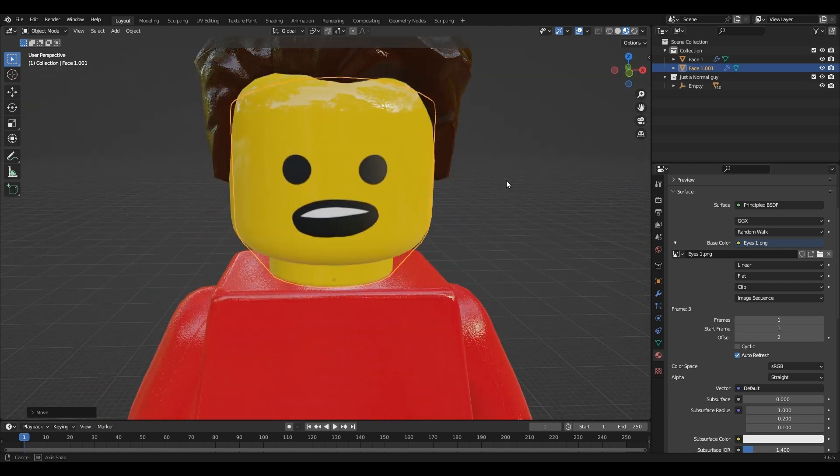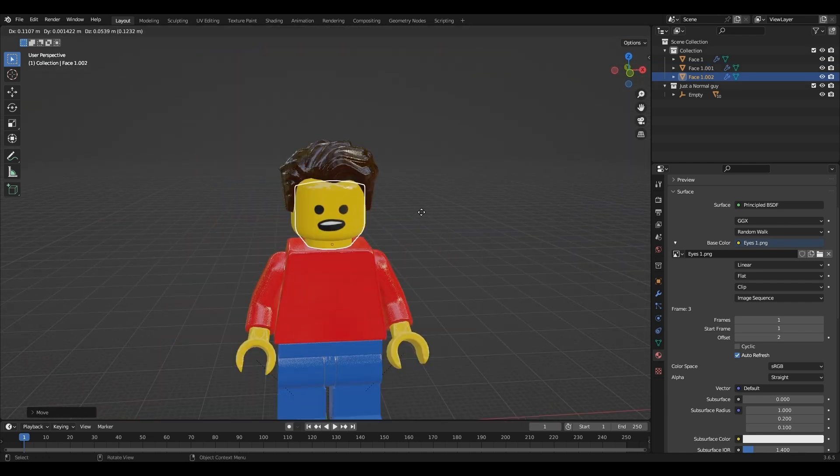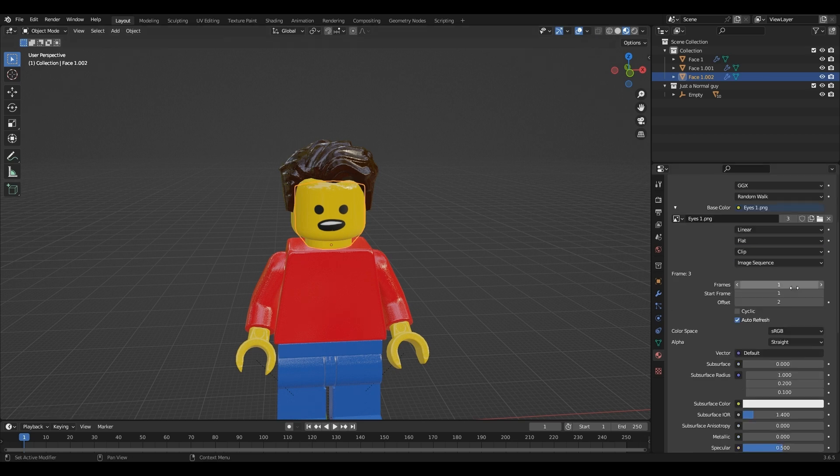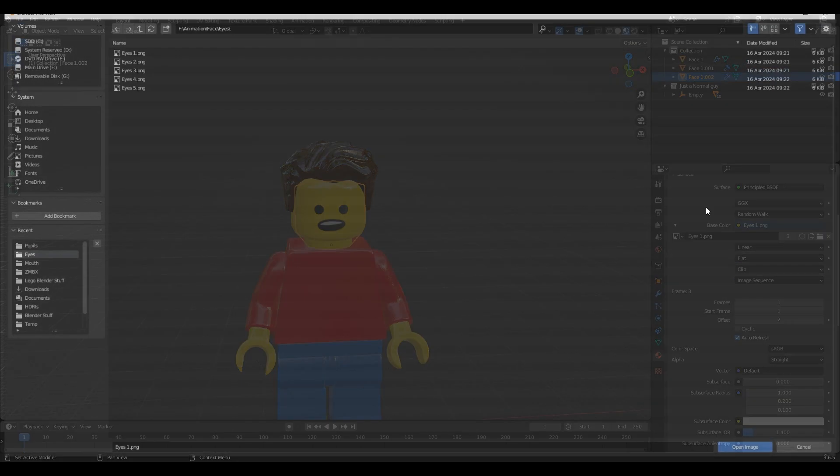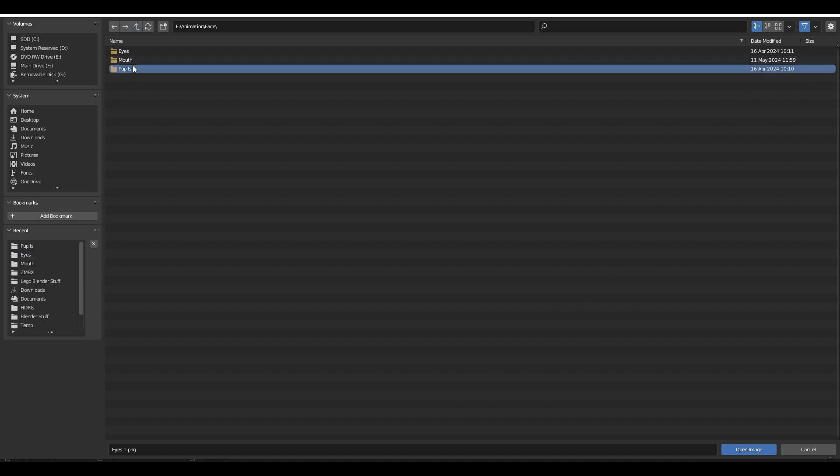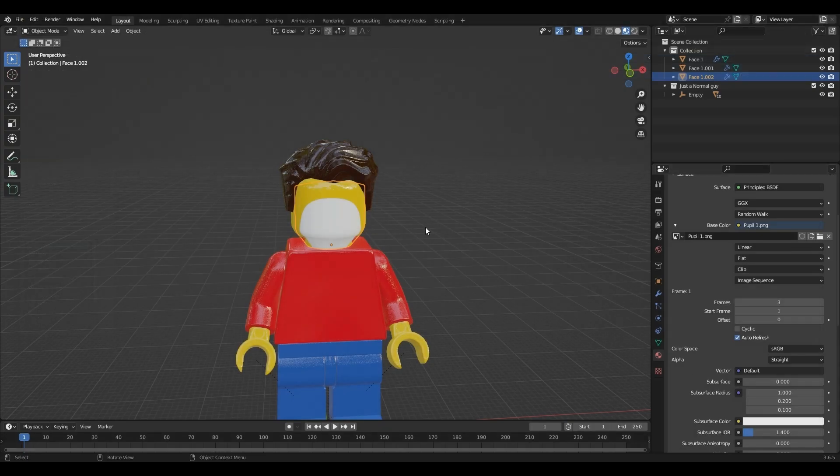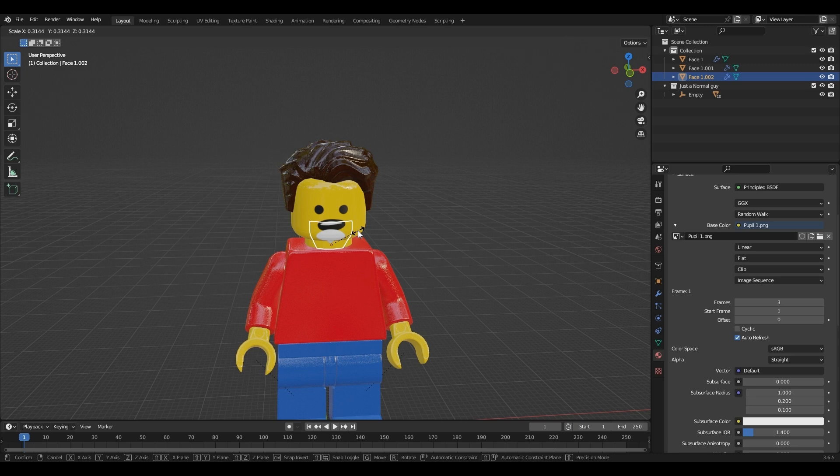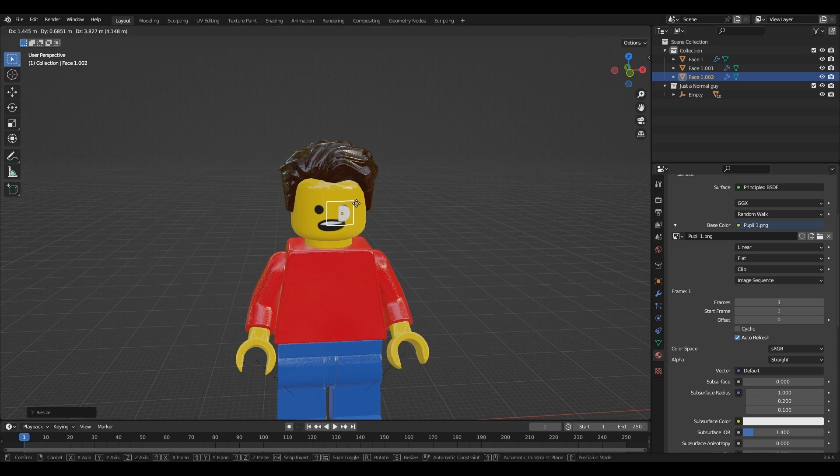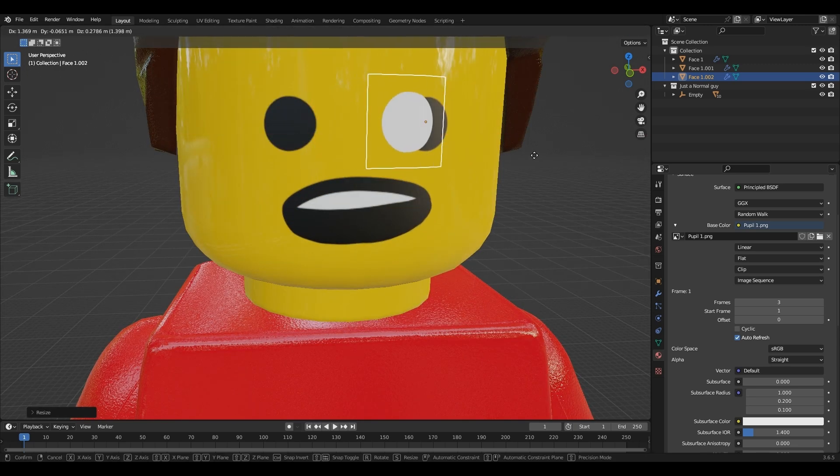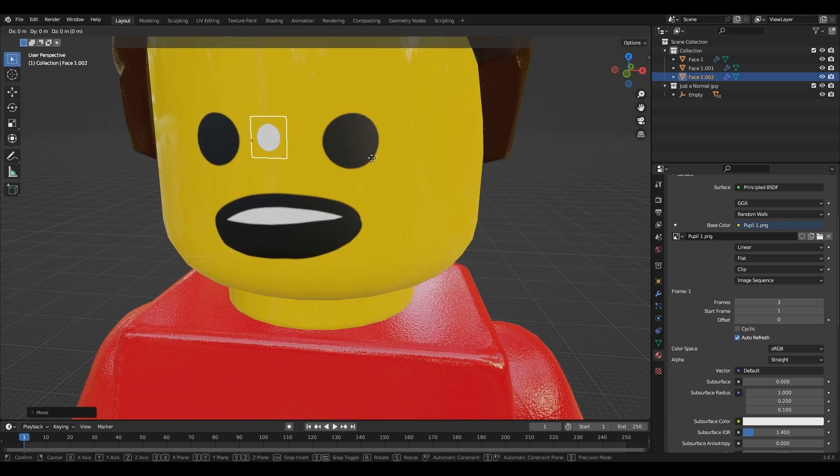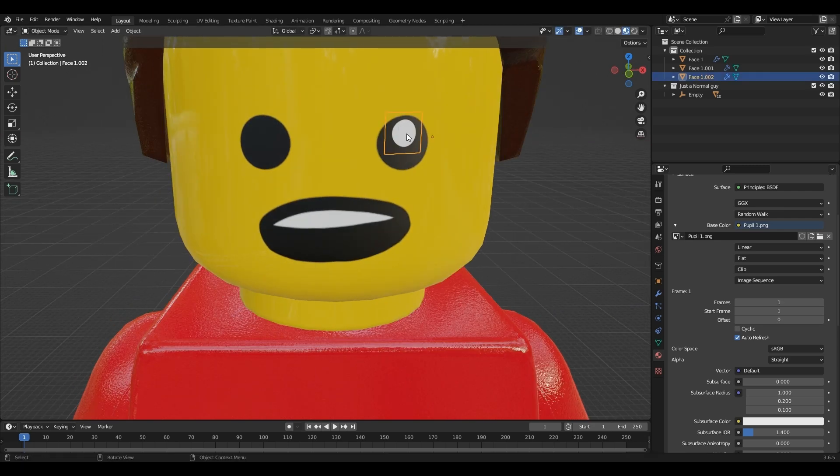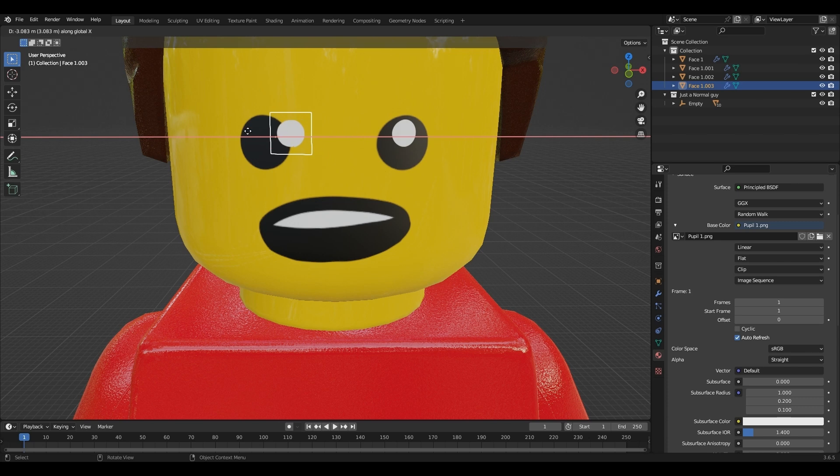Now to add the pupils, I'm going to duplicate the eyes and just change the image like before. Now I'm going to scale it down so that it matches up with the rest of the face. Duplicate it and drag it to the other side.